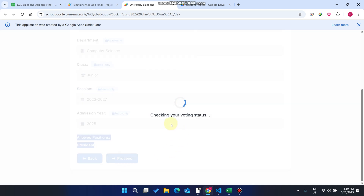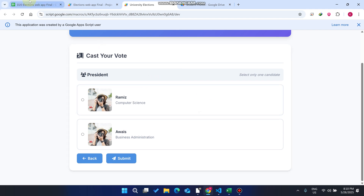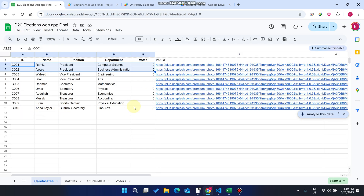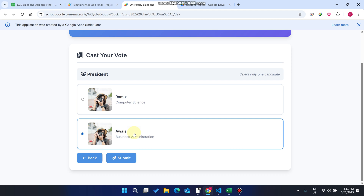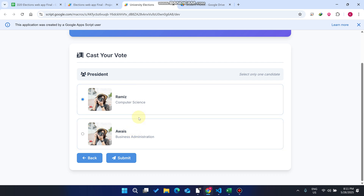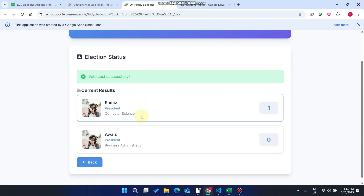We click Proceed and check the voting status. It is loading candidates because we haven't cast a vote yet. I select the President position. You can see there are 10 total candidates, but here we see only two candidates because we are allowed for president voting only. I select one candidate — selecting another one deselects the previous — then click Submit. It will cast your vote.